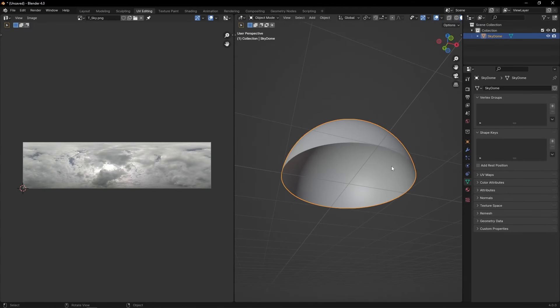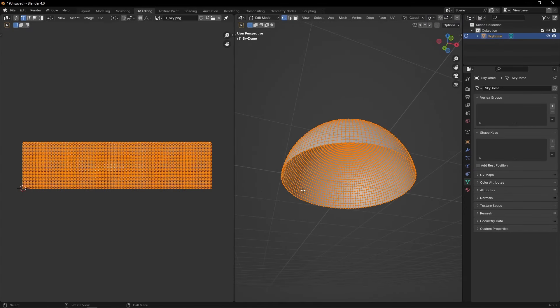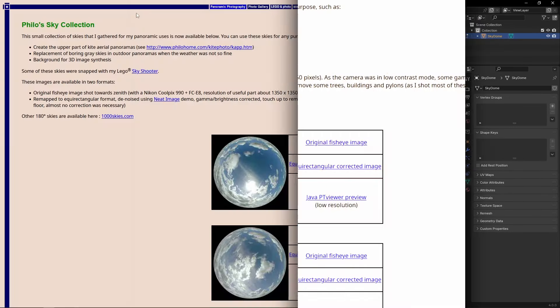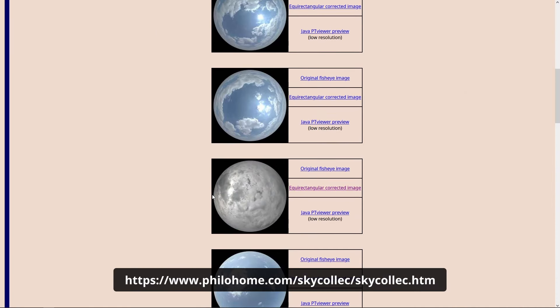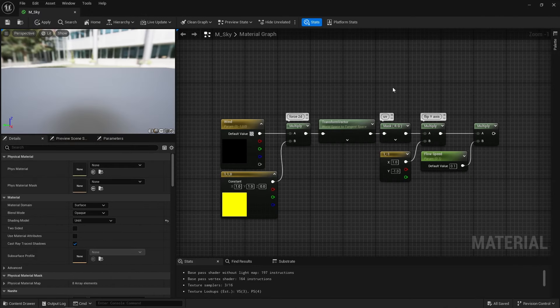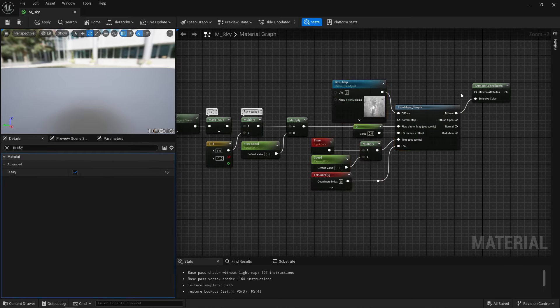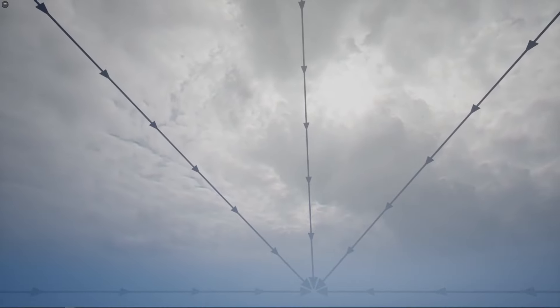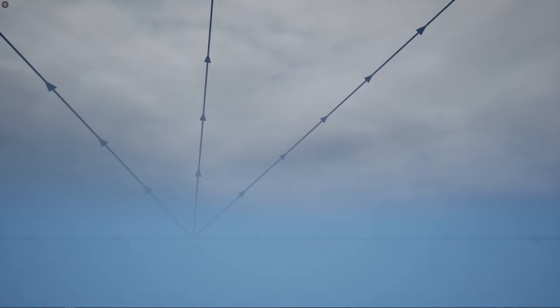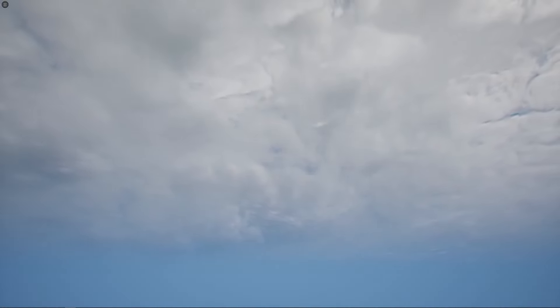First, use a sky dome to project an equirectangular sky texture — this is one I downloaded from this website. Then compare a planar wind vector to tangent space to create a flow vector all around the sky dome. Finally, use a good old flow map technique with that flow vector and voila. You get this natural looking motion because that flow vector mimics vanishing points, and thus you get a sense of perspective and distance — and there's not much more to it really.